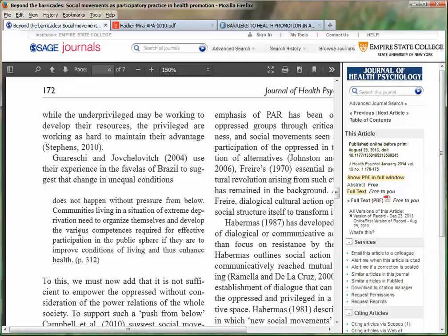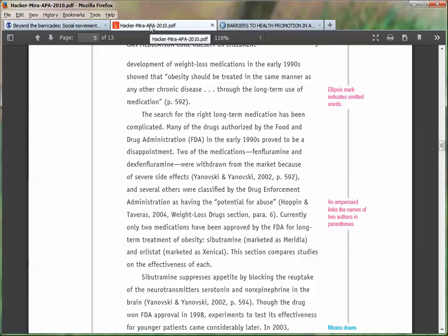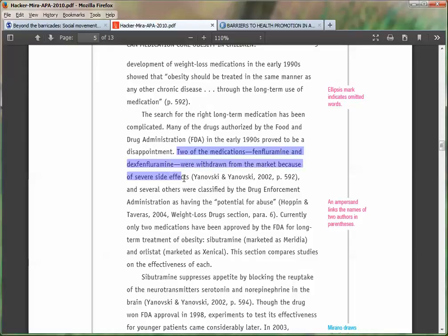That's to use what's called a paraphrase. In this instance you're not going to be using a quote, but you will be using a specific piece of information from a specific page or set of pages within a source, and you relay that information to your readers in your own words. So in this example, two of the medications — Phlenfluramine and Dex-Phlenfluramine — were withdrawn from the market because of severe side effects. And then it includes the in-text citation: the name of the author, the year, and the page number.